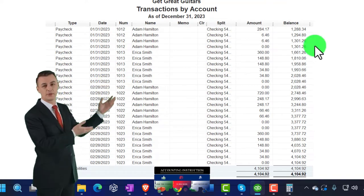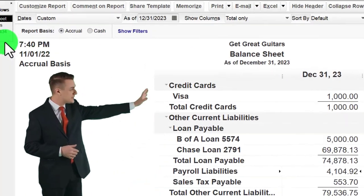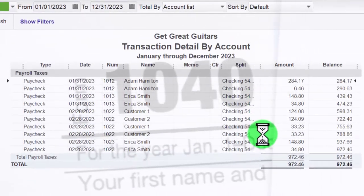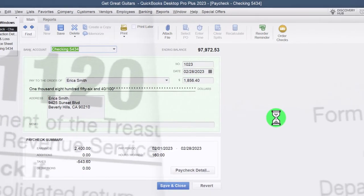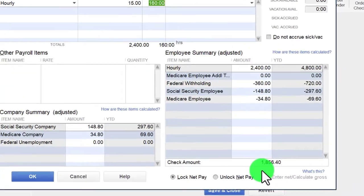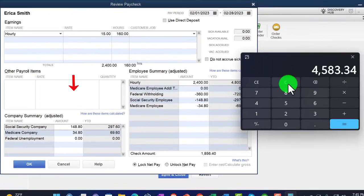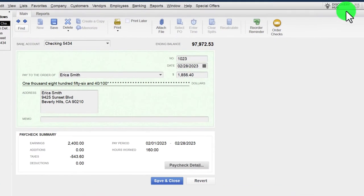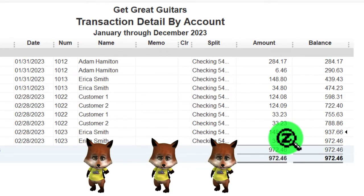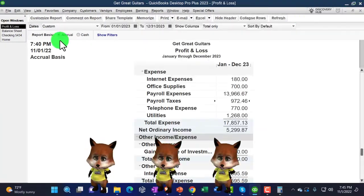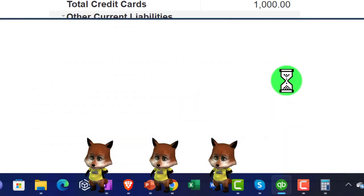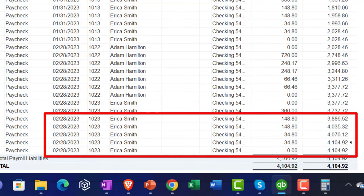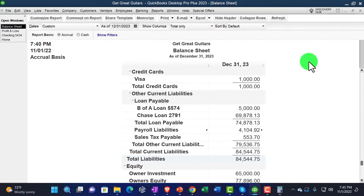We've got entries representing federal income tax, social security, and Medicare — all going to the federal government — plus our employer side. On the profit and loss, the payroll taxes are broken out separately: that should be just our employer-side taxes, not withholdings. For Erica — less confusing since I didn't turn on time tracking — our employer taxes are $148.80 + $34.80 = $183.60 paid over and above her wages. That increases the liability account, giving us both the employer and employee portions on the balance sheet.